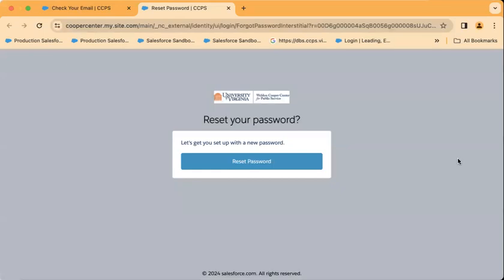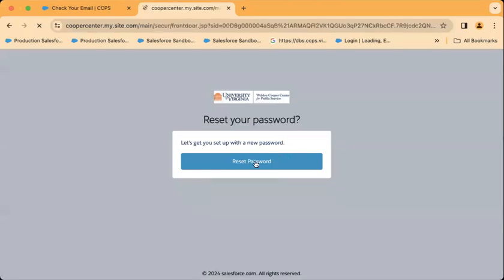The link in my email brings me to this page and I will click reset password.